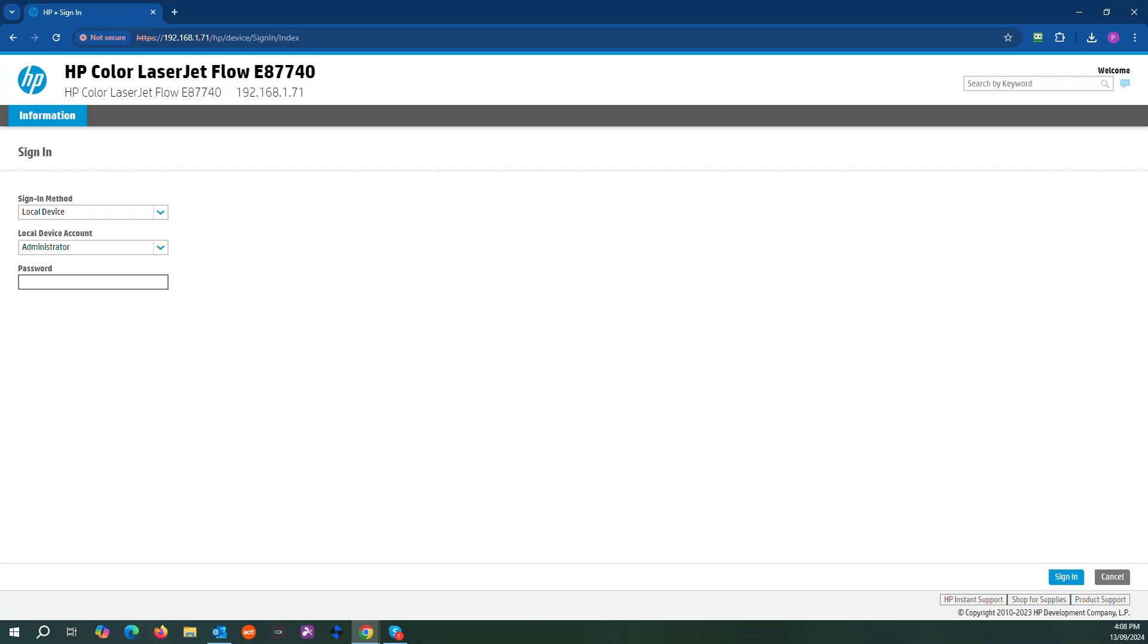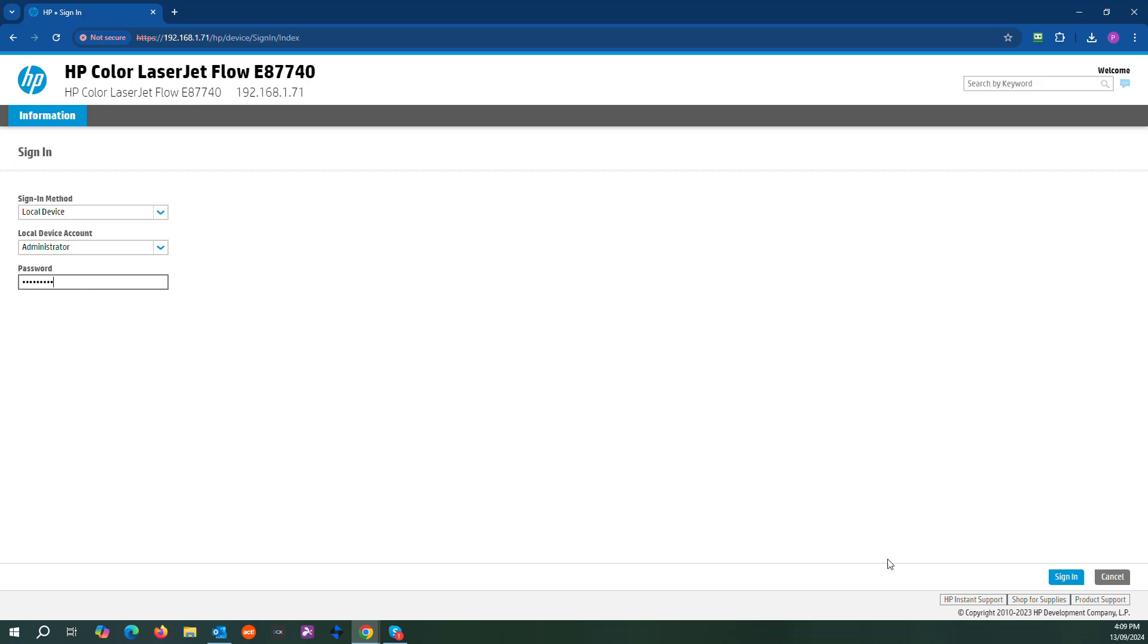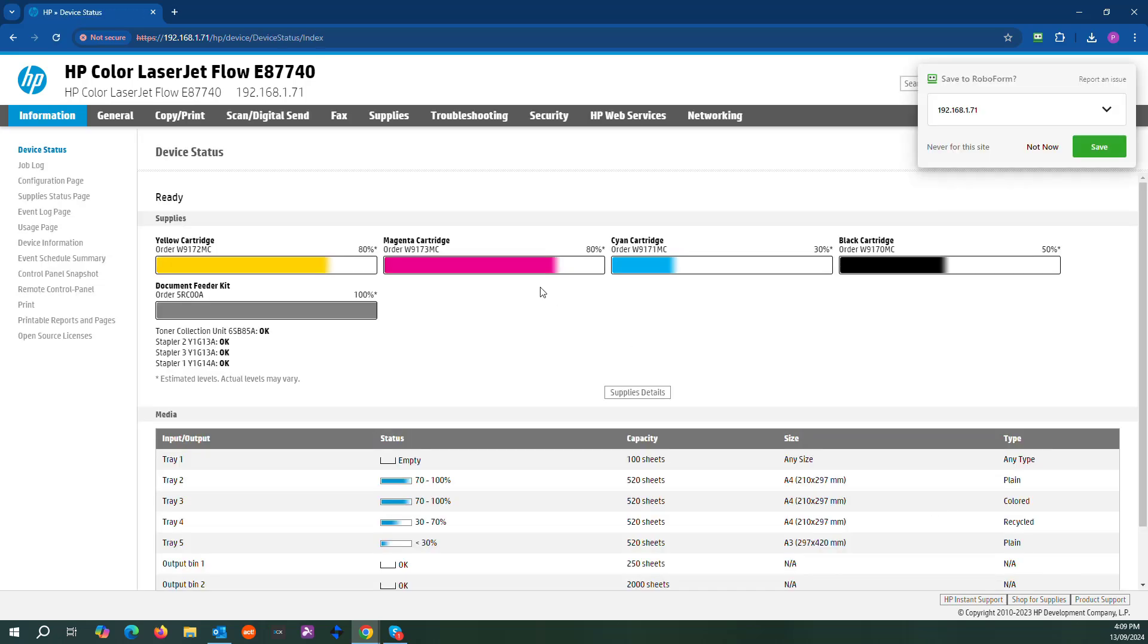Sign in. The password should be capital P-A-S-S-#-W-O-R-D. So I'll say that again, the password is pass#word with a capital P. Sign in.